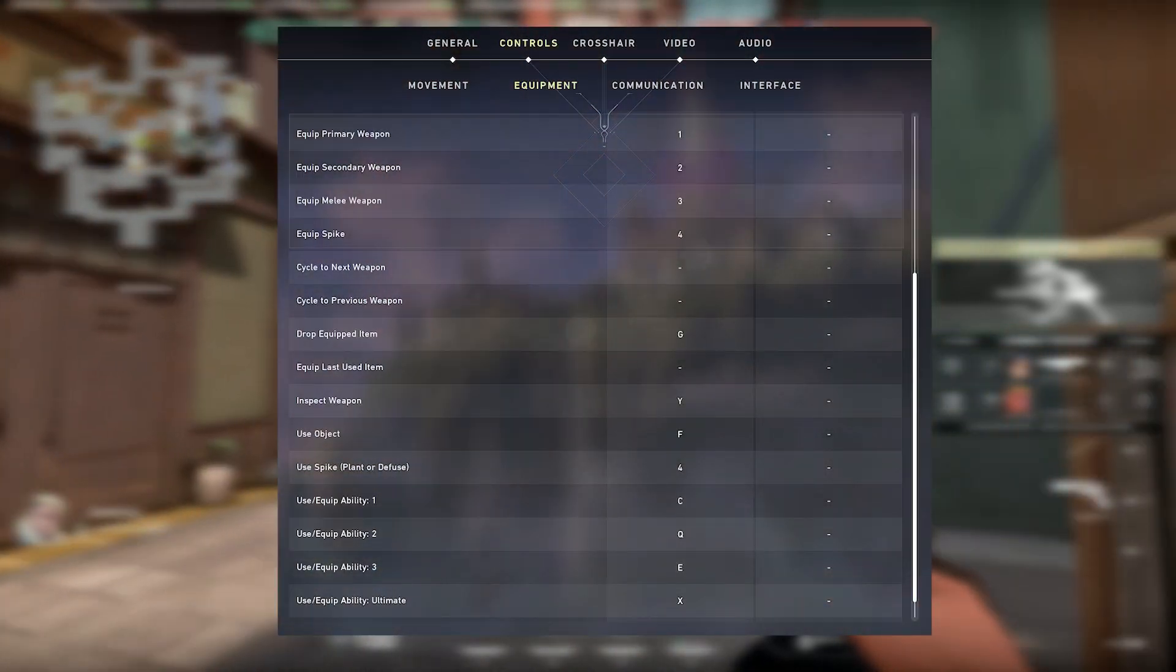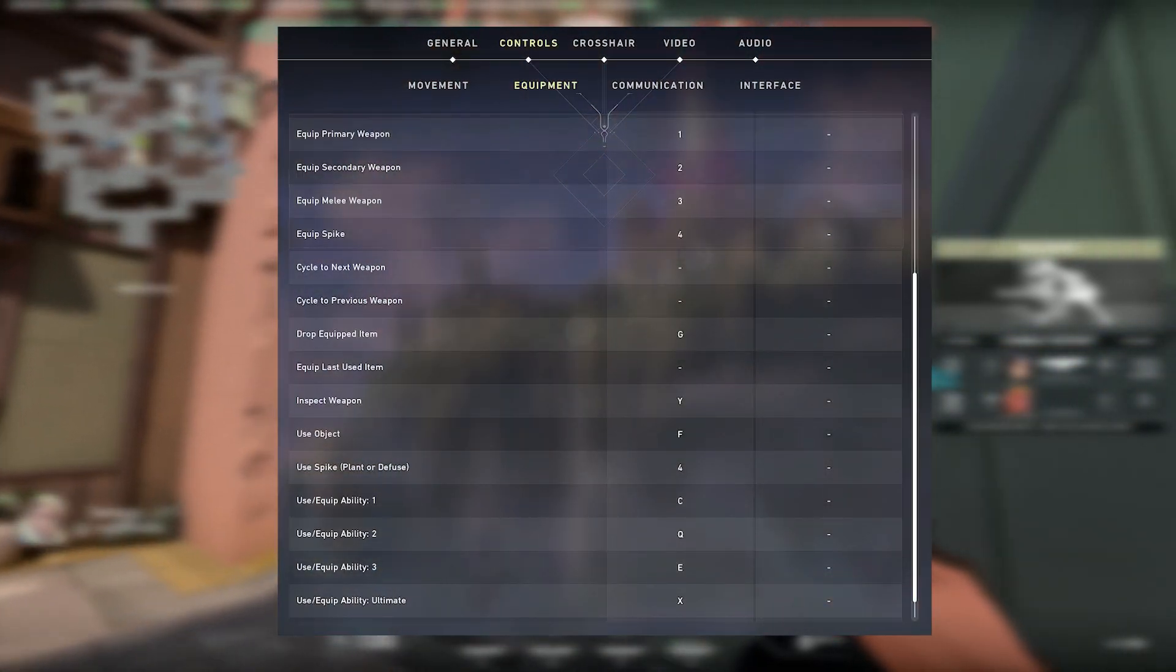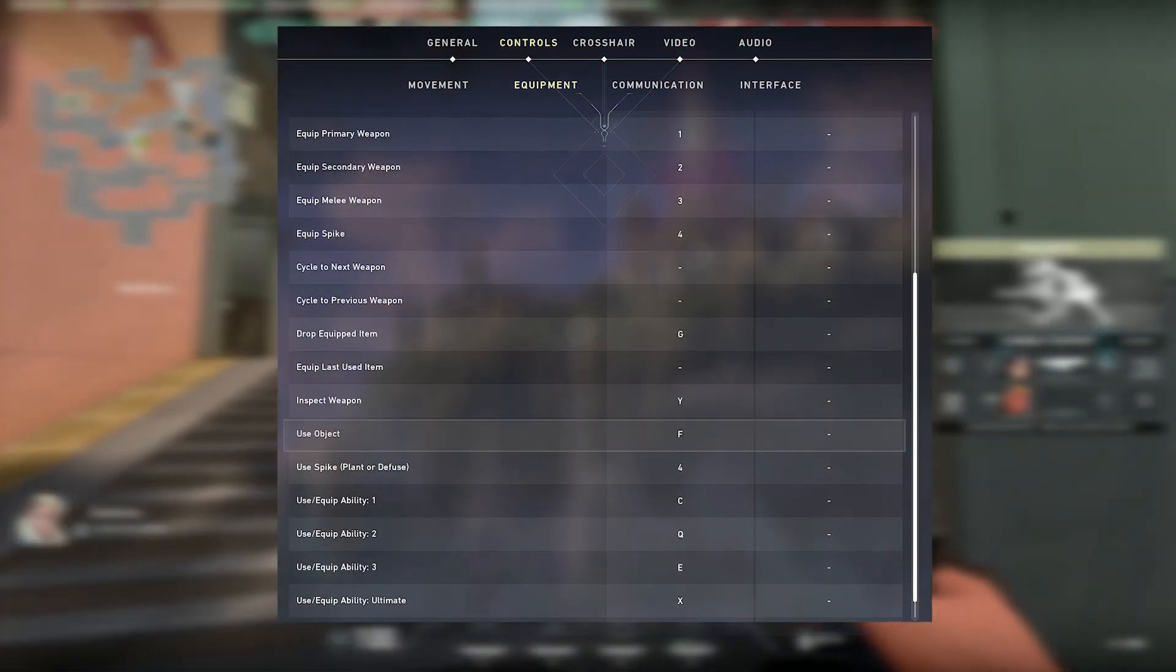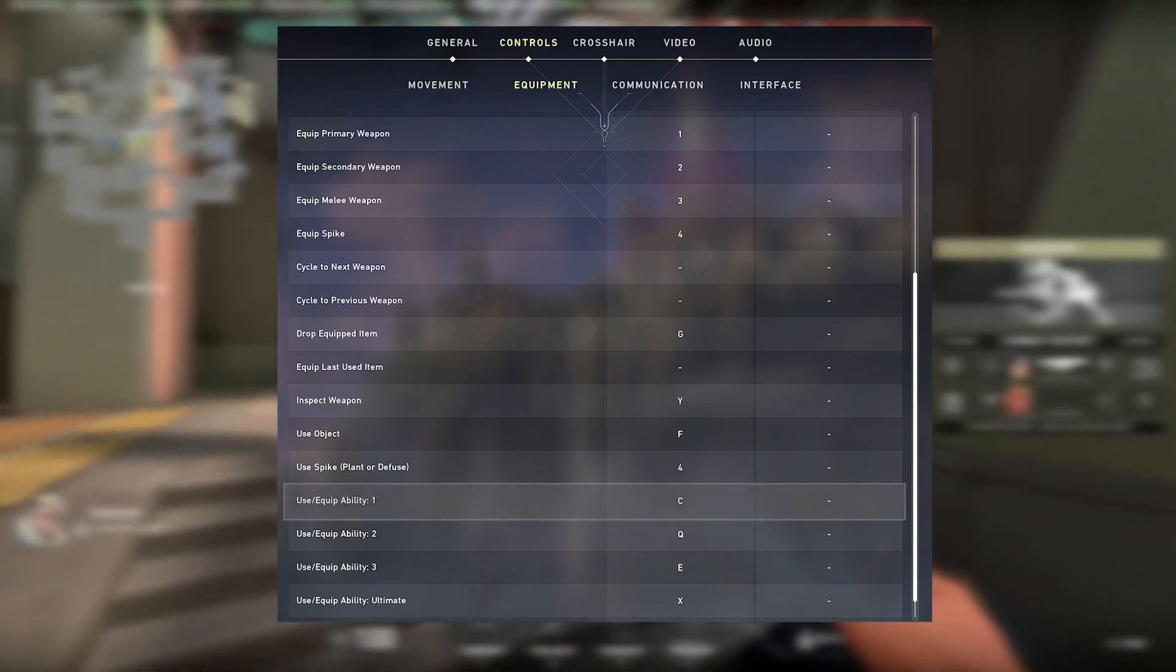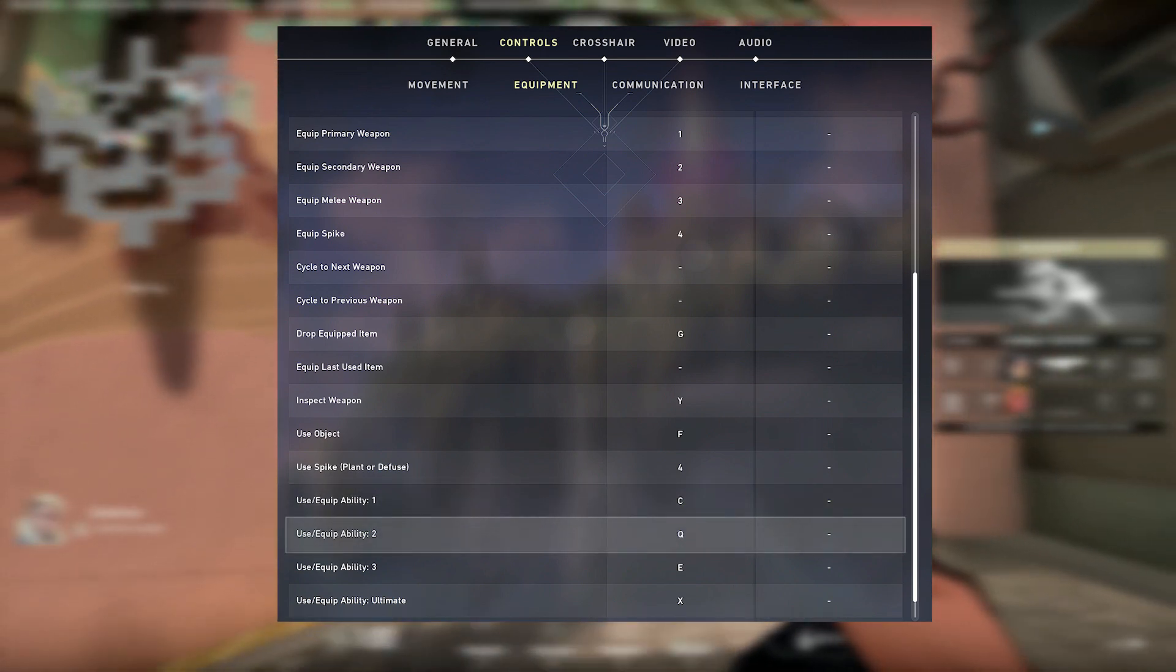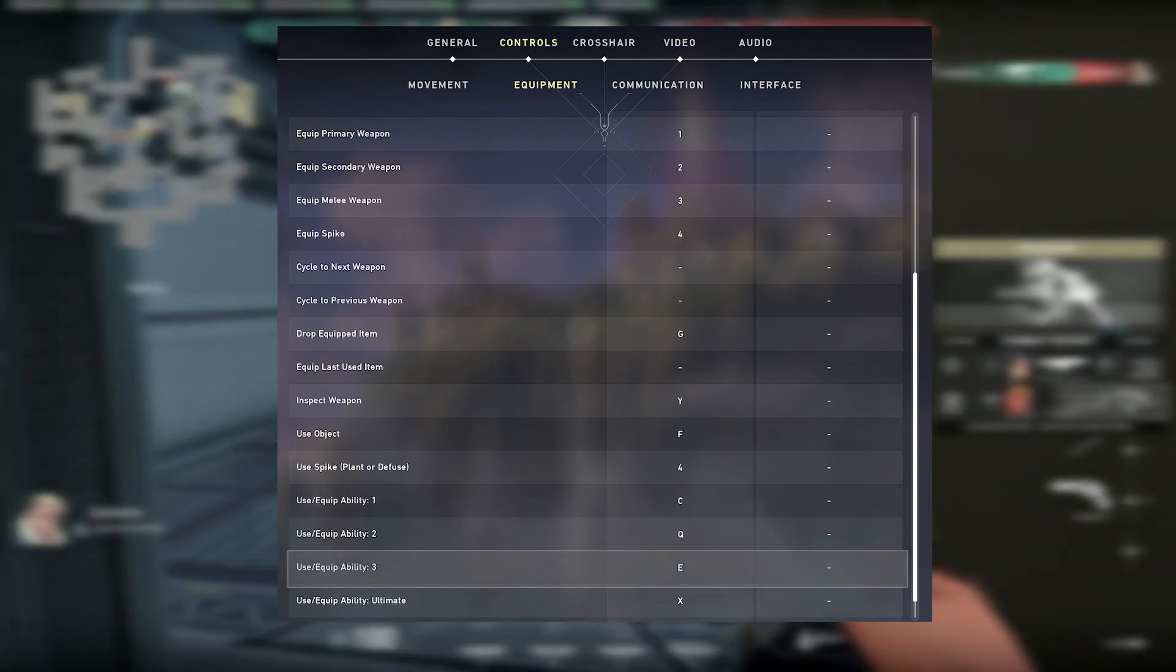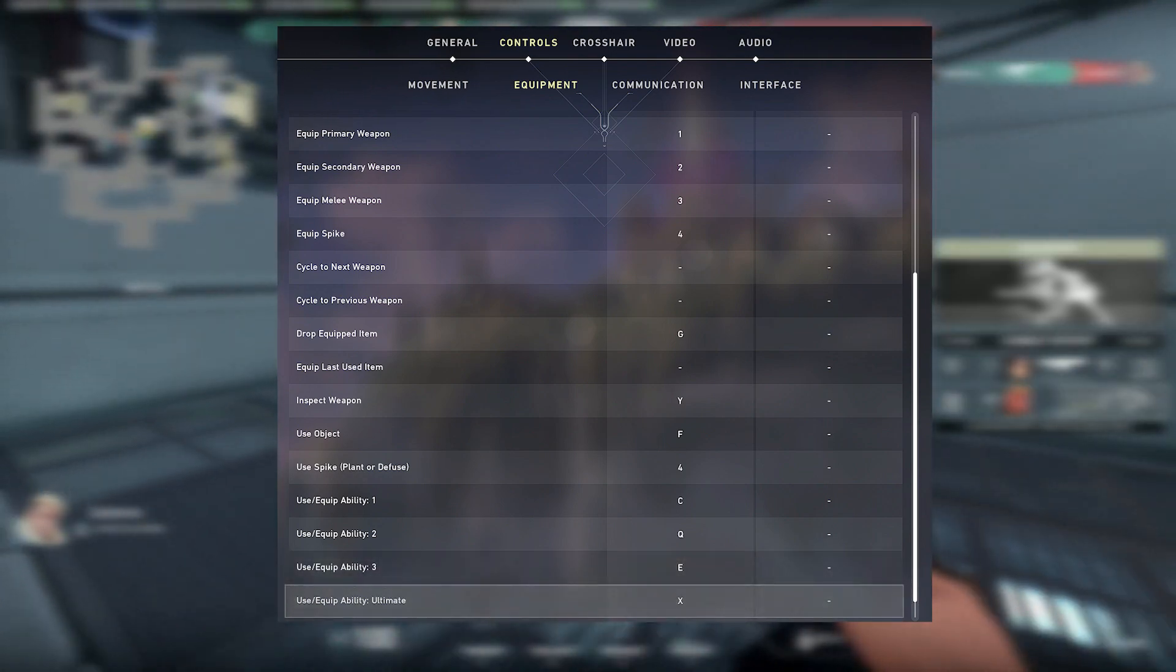He's using default equipped weapon from 1 to 4, use object on F, ability 1 on C, ability 2 on Q, ability 3 on E, and his ultimate on X.